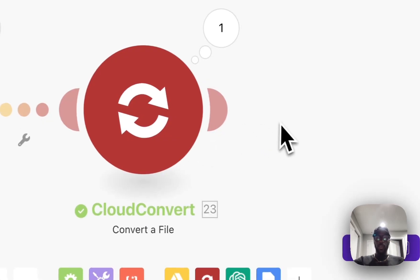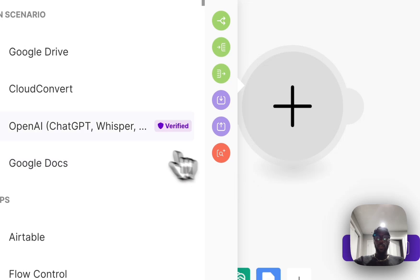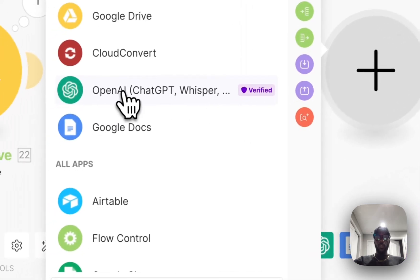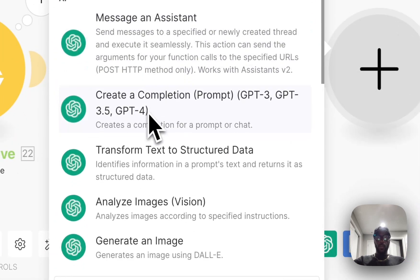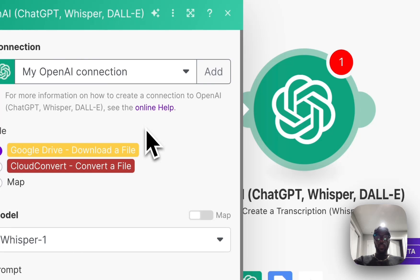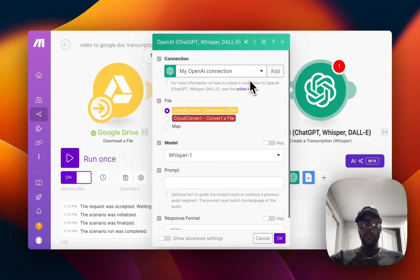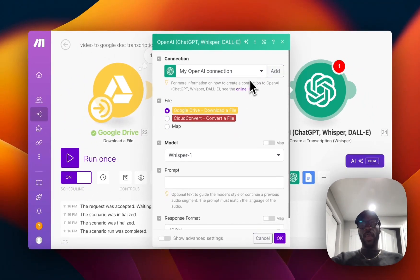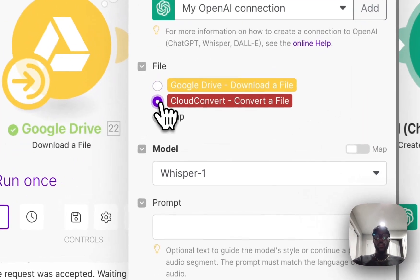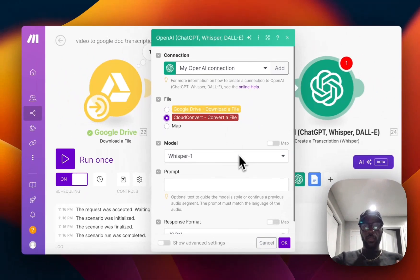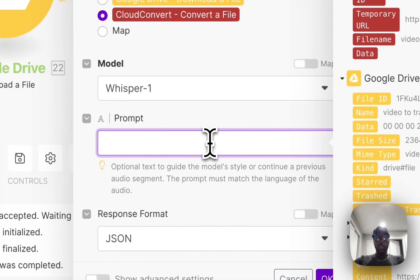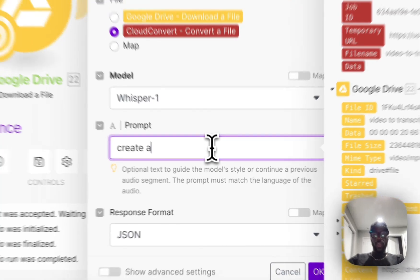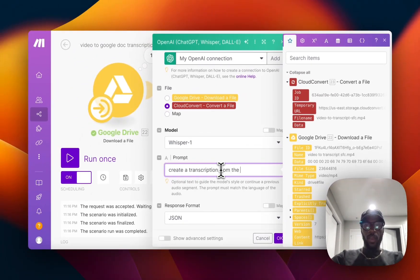From there we're going to now transcribe it, so we're going to use OpenAI and we're going to be using Whisper, so create a transcription. You're going to need to connect your OpenAI account, so you're going to have to get your API key from OpenAI and then connect it here. We're going to be using the file that got converted to the MP3 file, so CloudConvert convert a file. It's going to be the Whisper model and we can just say create a transcription from the audio for the prompt. We can keep it in JSON format and click okay.